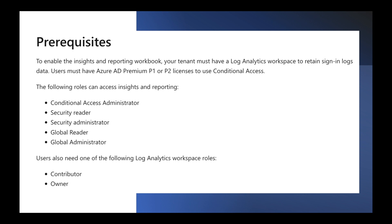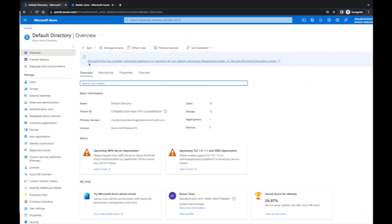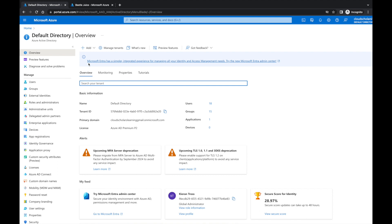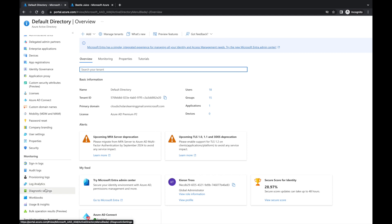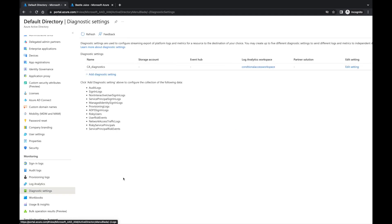In order to pull information into insights, you have to set up your diagnostic settings to send data to that workspace. I'm back at the Azure portal in Microsoft Azure Active Directory. I'm going to go to diagnostic settings — I already have one set up, which I had to do in advance so I could show you the information logged over a set period of time. I do have a separate video about how to set up a workspace, but I'll go through it quickly here.